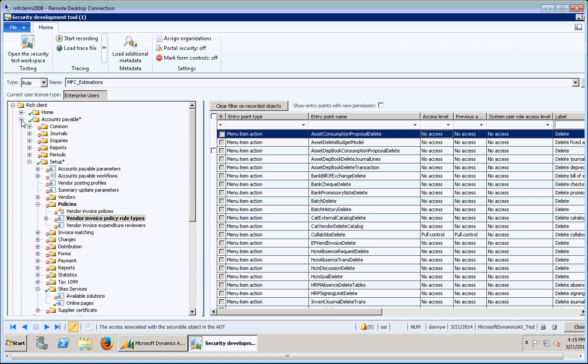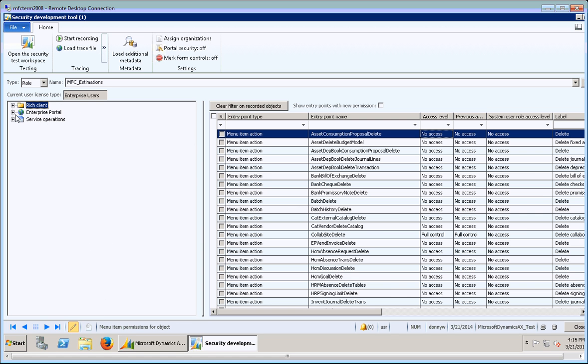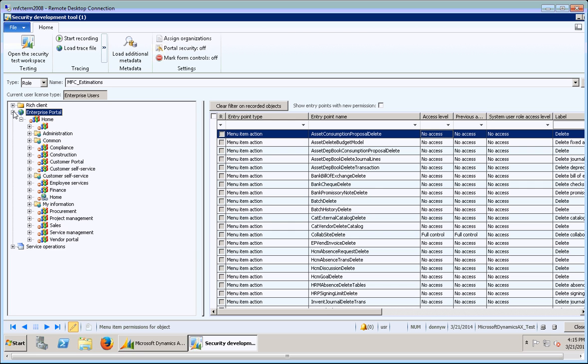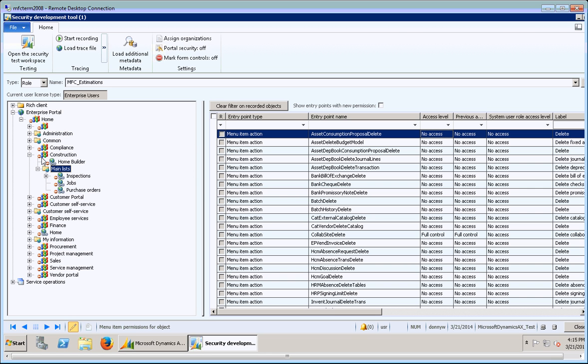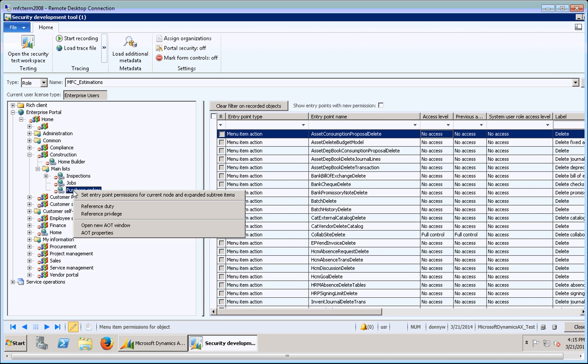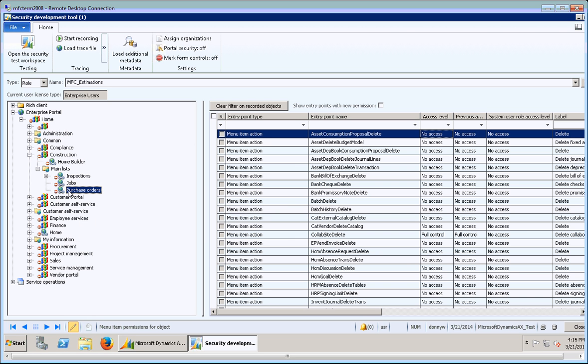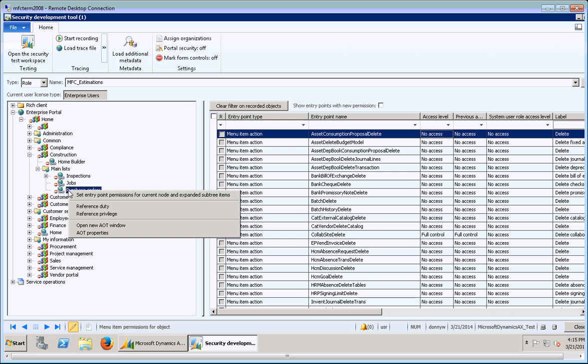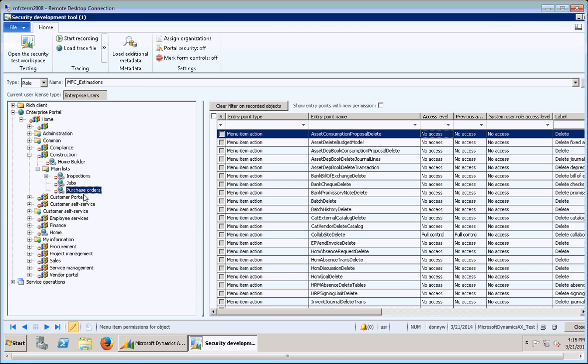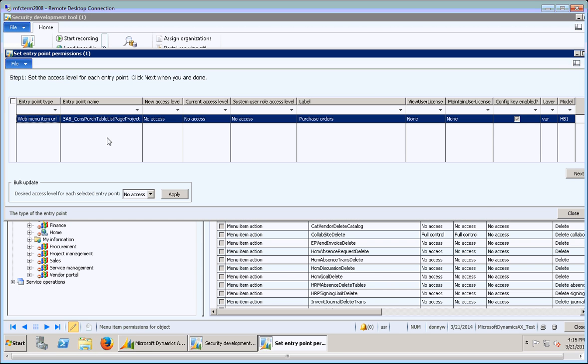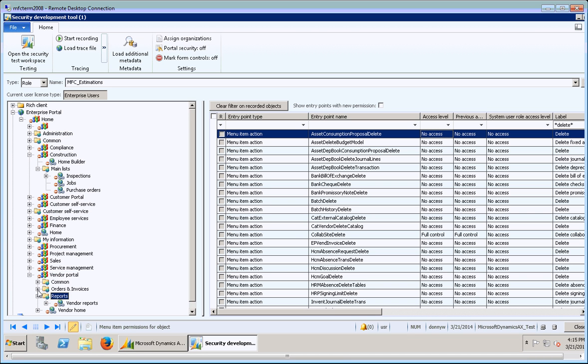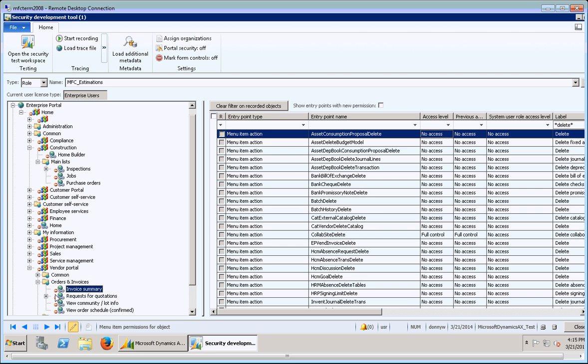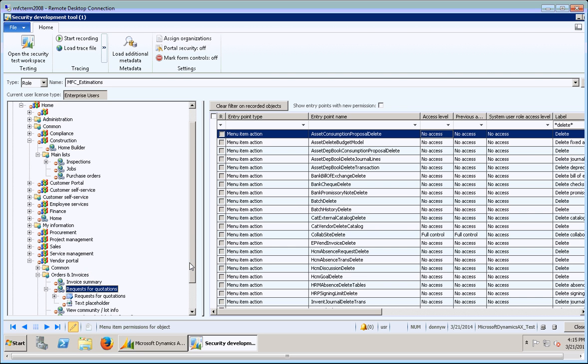I'll show you the enterprise portal section. So you can kind of see that icons look a little bit different. If you take a look at the construction portal section, there's a couple different areas in here. There's home builder, inspections, jobs, and purchase orders. So if I right click this guy, I don't think there's really a discover. But you can do the entry point permissions and toggle that a little bit.